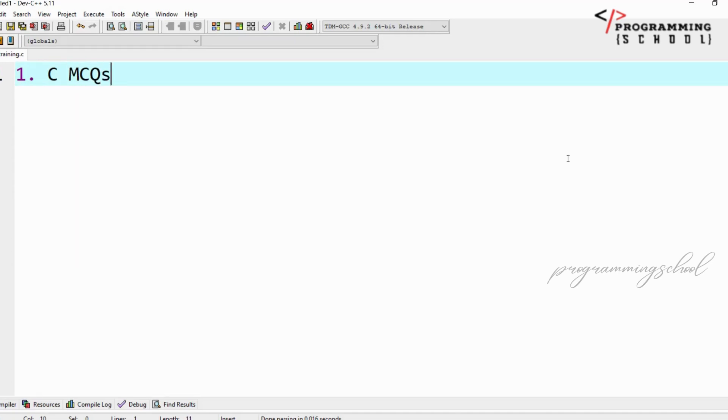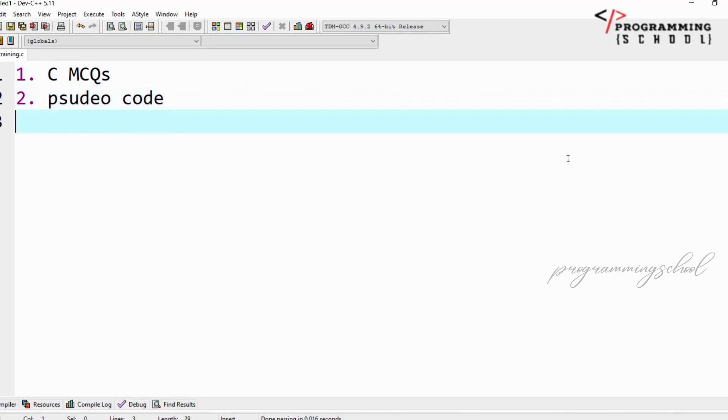The next one is pseudo code, questions on pseudo code.